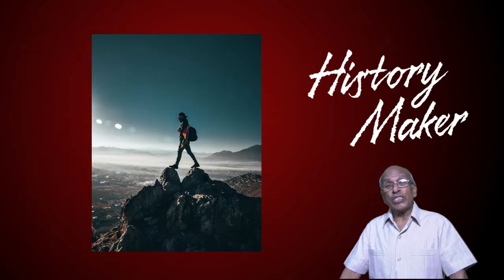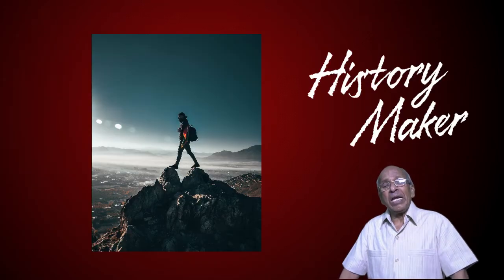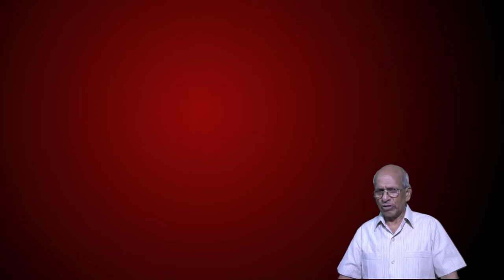He wants you and me to be history makers, not merely history readers. Anyone can read history, but only a few make history. What do you want to be? You want to be a history maker or just a history reader?